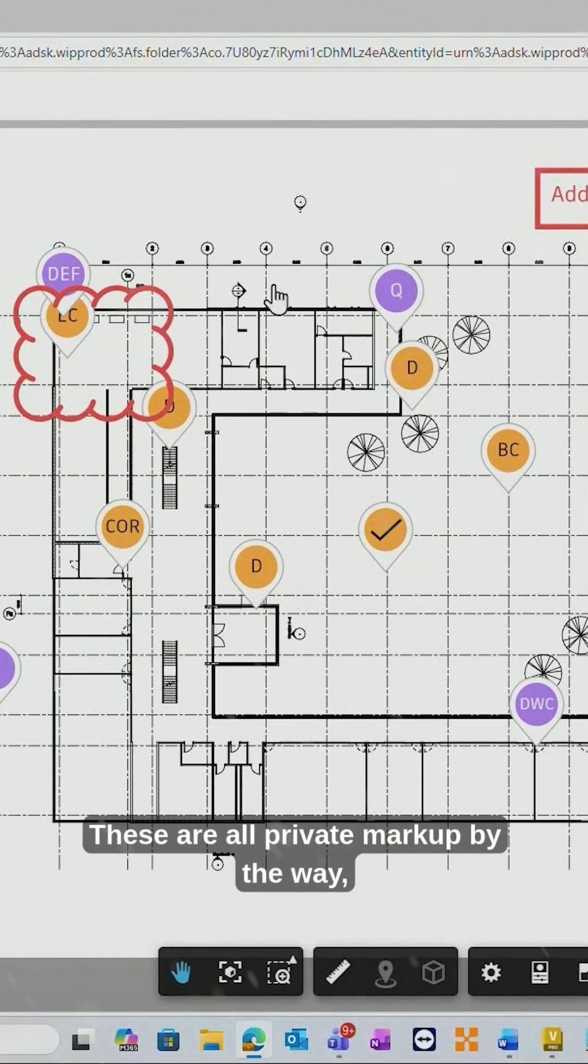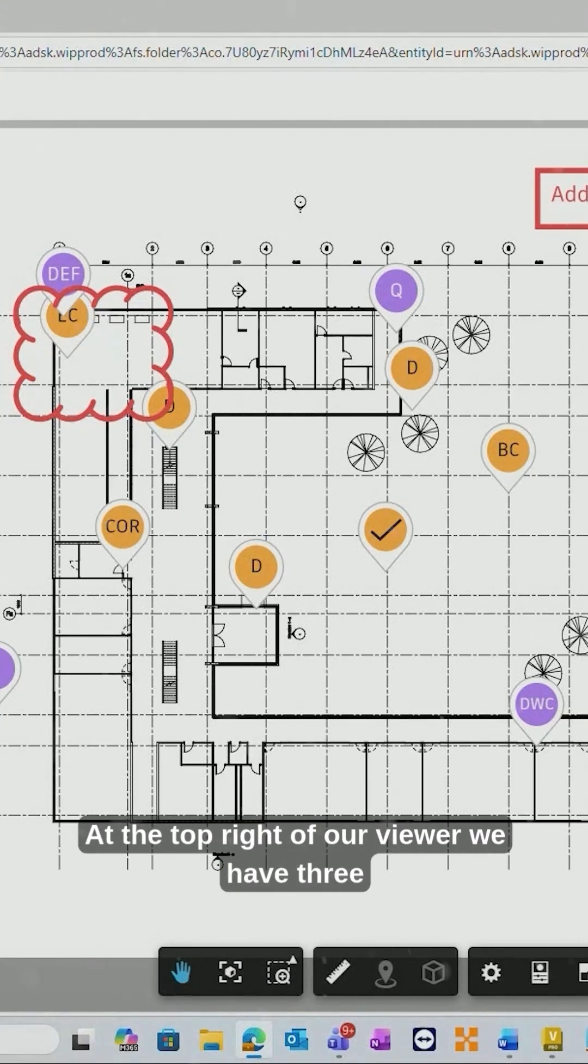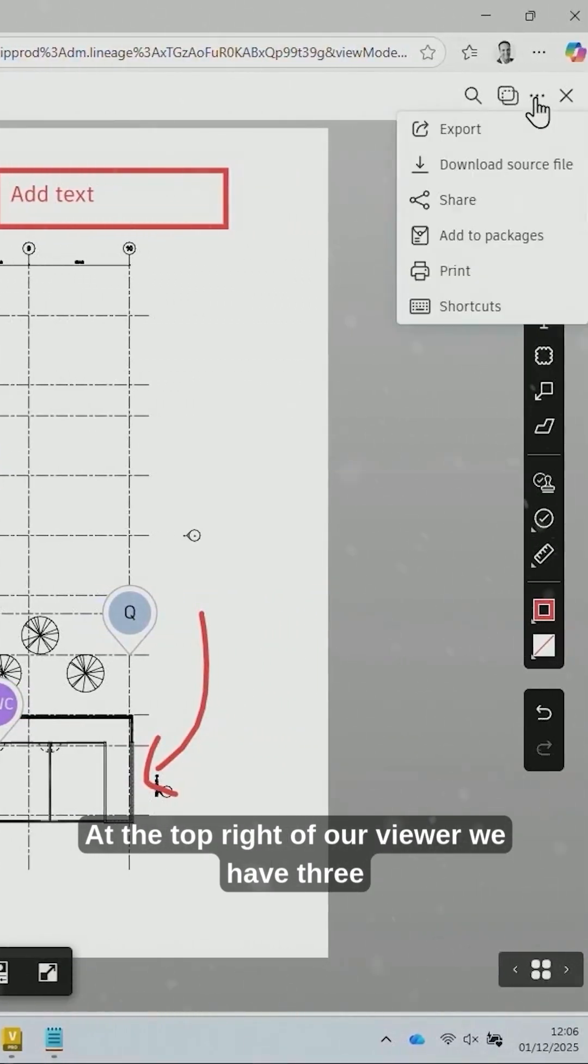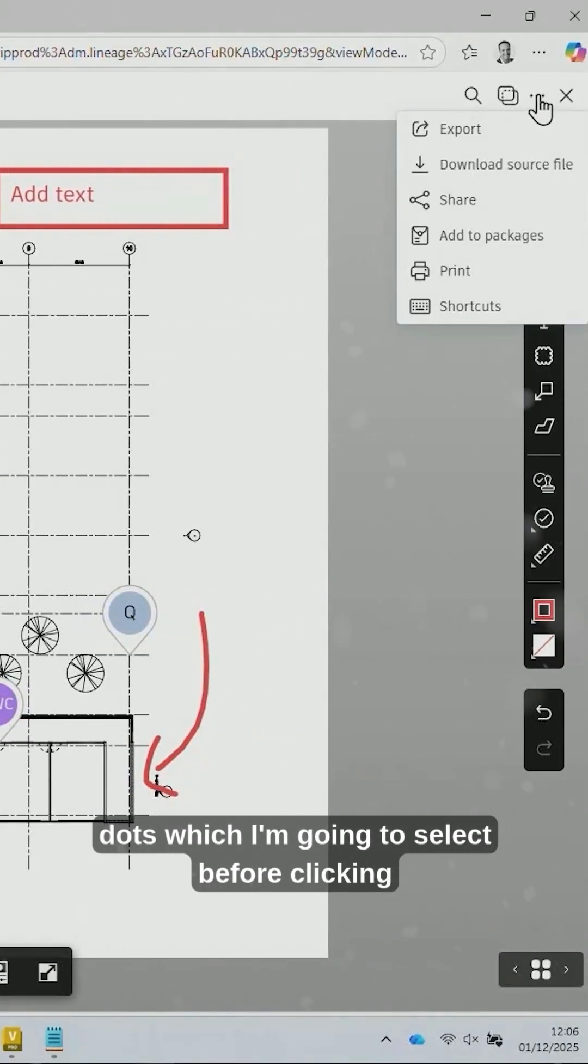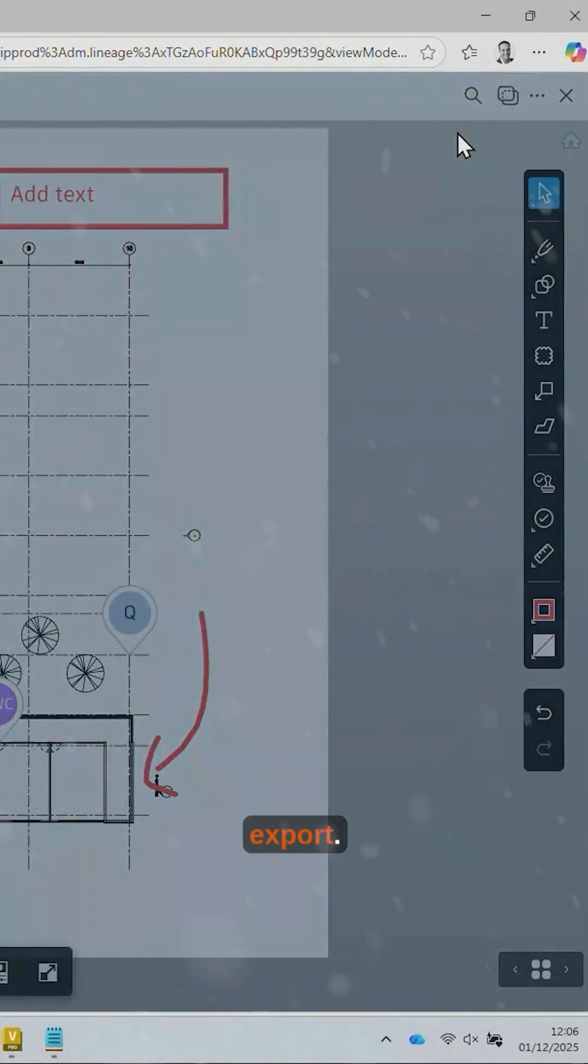These are all private markup by the way, but the process works for both private and published. At the top right of our viewer we have three dots which I'm going to select before clicking export.